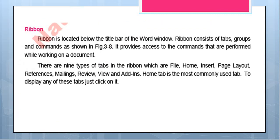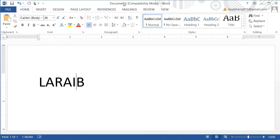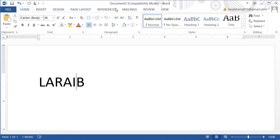Ribbon is located below the title bar of the Word window. You can see the title bar here — this is your document's title, for example 'Document 2'. Under the title, all the tabs are here. This is your Ribbon. In this Ribbon, you have tabs: Home, Insert, Design, Page Layout, References, Mailing, Review, and View.